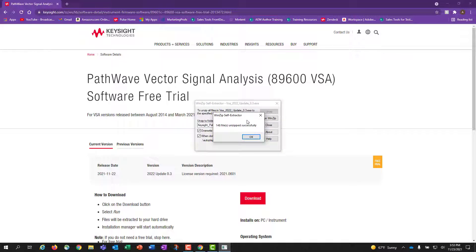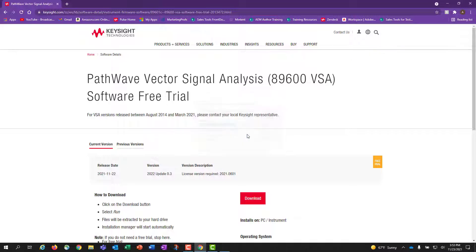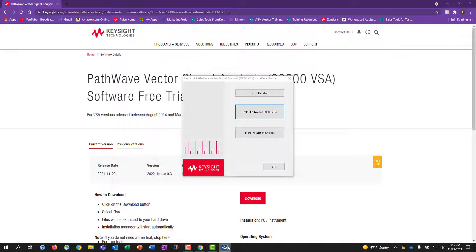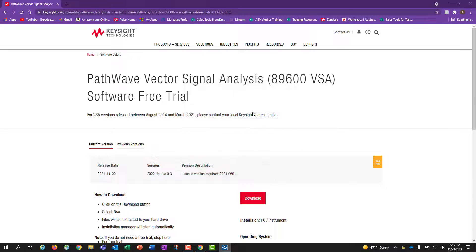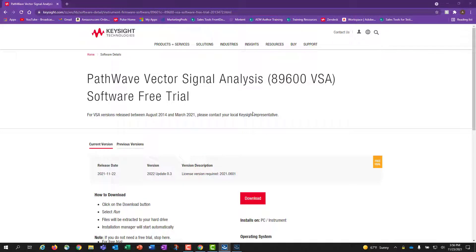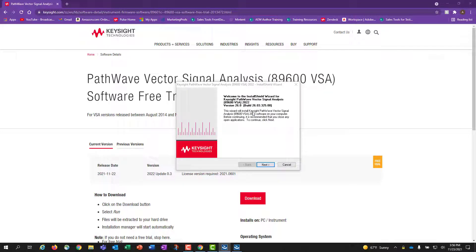After your unzip completes, this will automatically open the Keysight installer for the 89600 VSA. Click on the middle button called Install PathWave 89600 VSA, which will then pop up the Install Shield Wizard, where you will click Next.